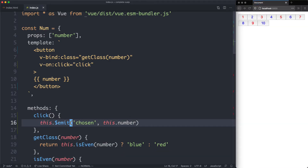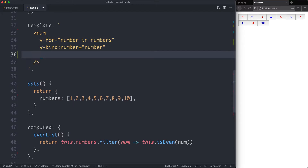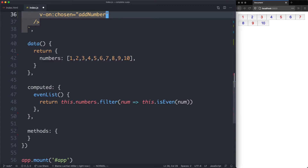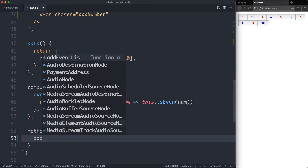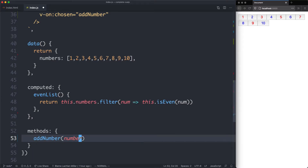We are emitting an event called 'chosen', and now we're going to go and listen for that event. Let's head down to our component and make sure we're listening for the correct event. We're going to use v-on — it is an event — and we're going to listen for the 'chosen' event. What we're going to do is call a method — in this case I'm going to call it 'addNumber' — it's going to add it to a list. Let's head down and define that method. The method is going to be called addNumber, and the first argument is going to be whatever we passed in as a payload — in this case it's just going to be called 'number'.